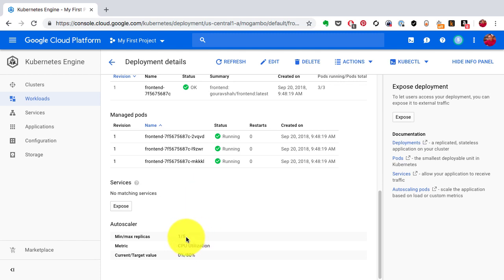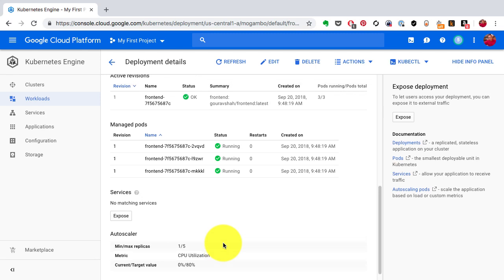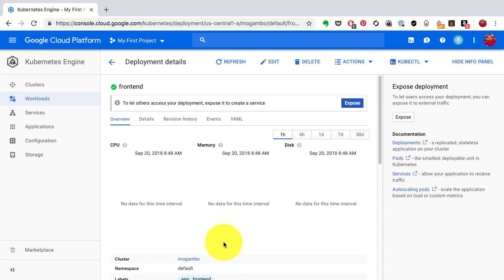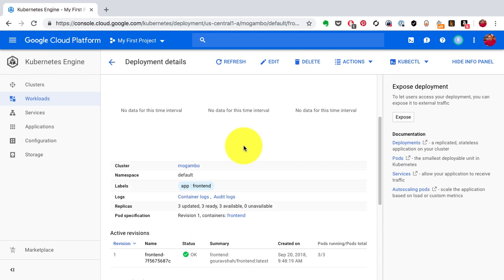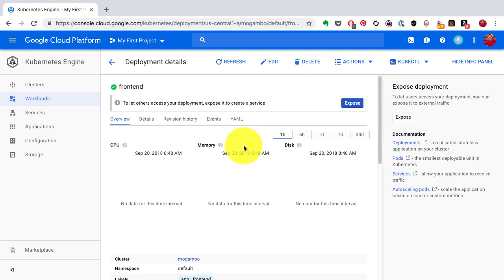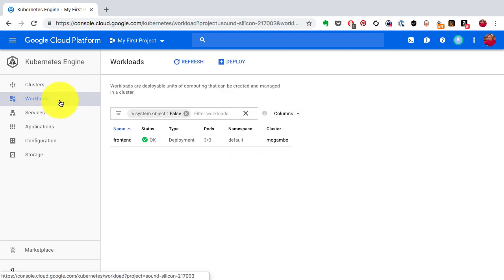It also has configured the auto scaler with the default CPU configuration, so if the CPU utilization goes above 80 percent it is automatically going to launch new instances. Google Compute Engine not only creates the deployment but also creates the pods in a high available manner and gives you a way to scale automatically.